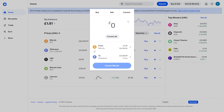Now if you've already got some crypto on your Coinbase account which you'd like to swap for a different coin — let's say I'm trying to buy Ethereum and I want to get rid of my Bitcoin for Ethereum — we can come over to the convert tab. From there we can choose the coin we're swapping from and then the coin we're swapping to.